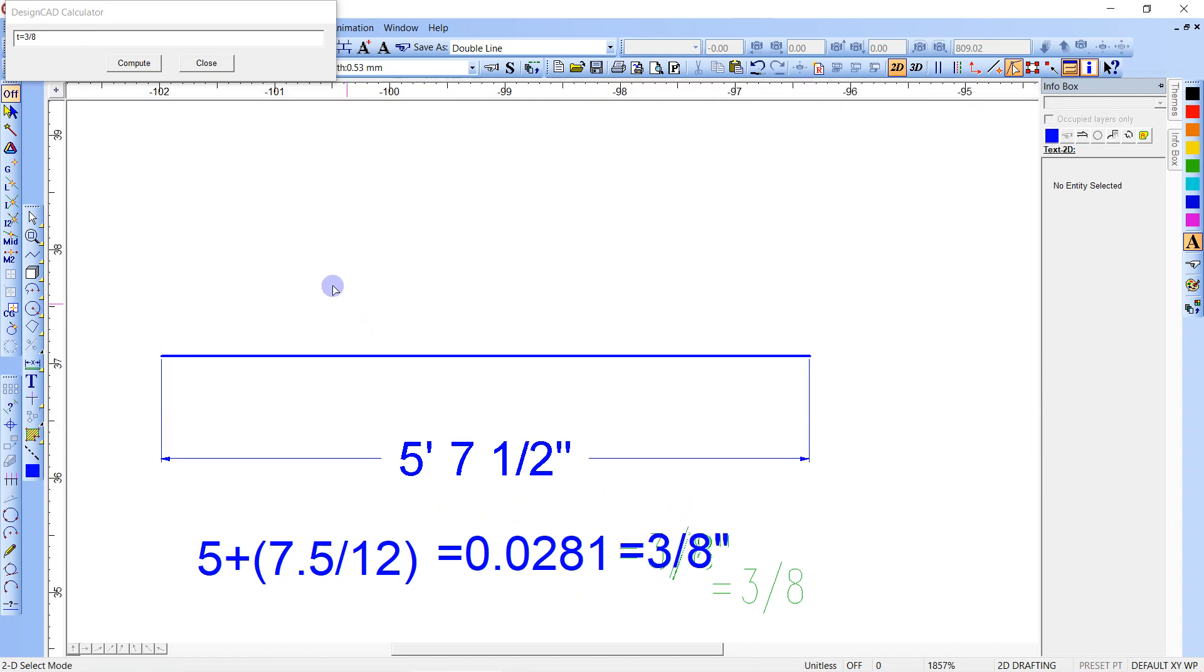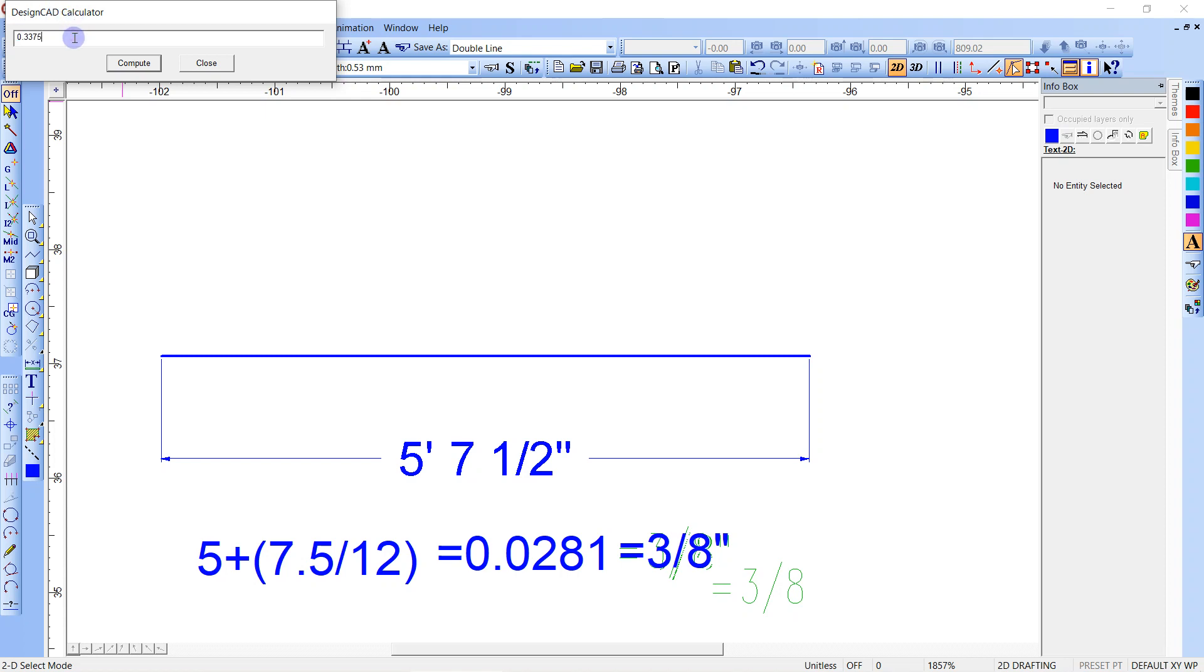And let's just do it all in inches. So that'd be 5 foot 67.5, 67.5 times 0.005, enter. And we get the same number, 0.3375 inches. So we multiply that by 8 to get eighths, times 8, and you get three eighths, rounds up to three eighths.